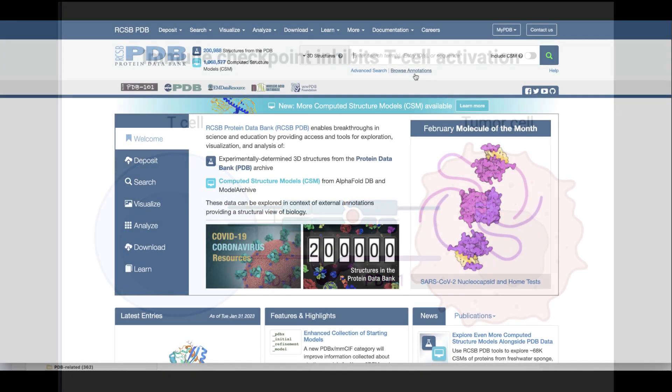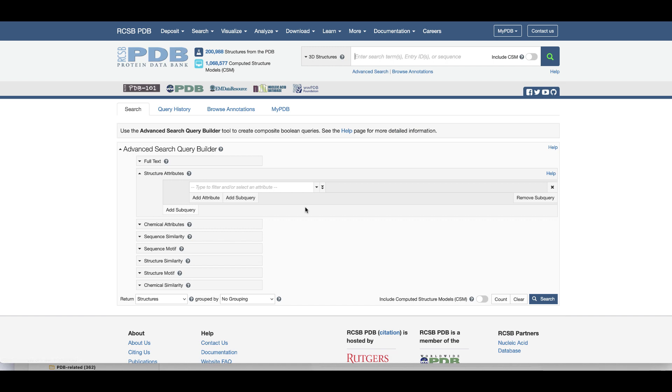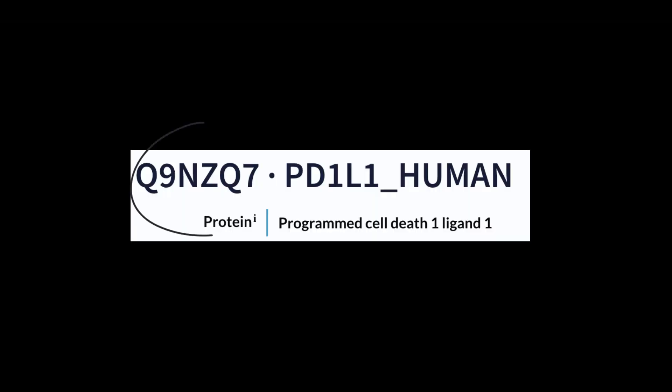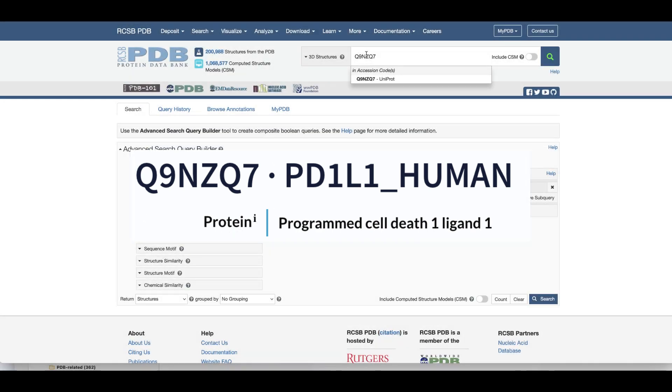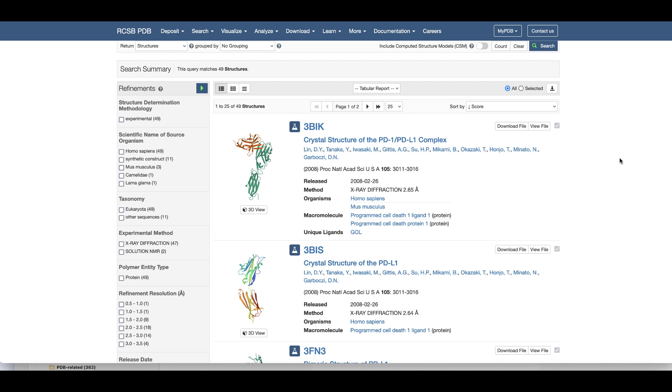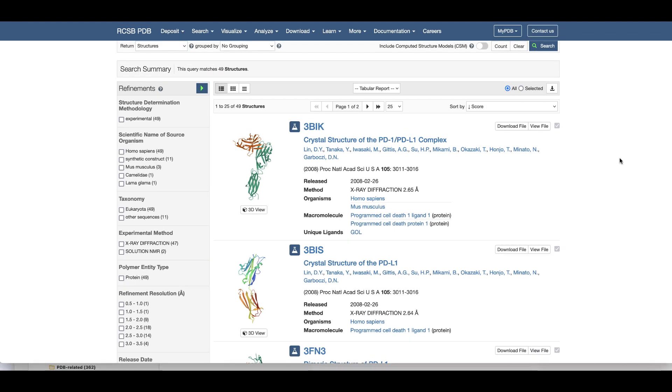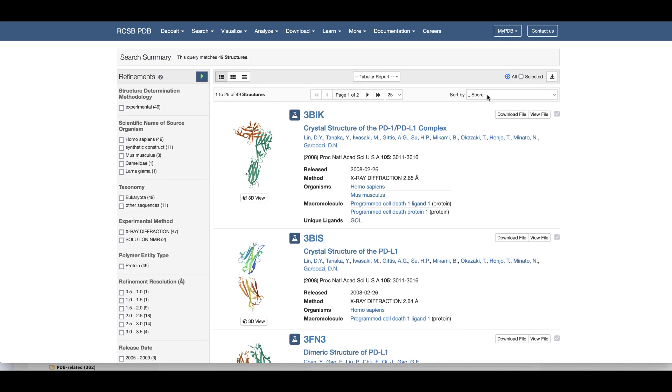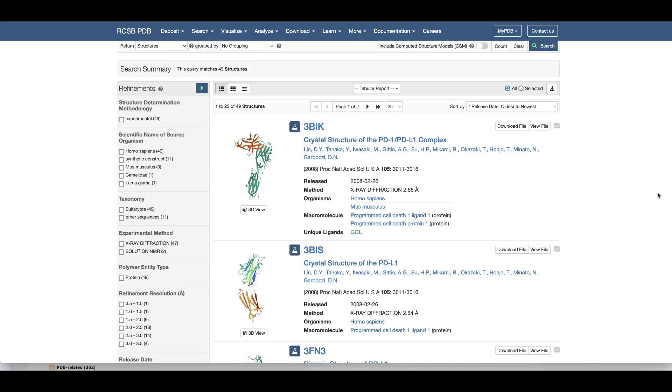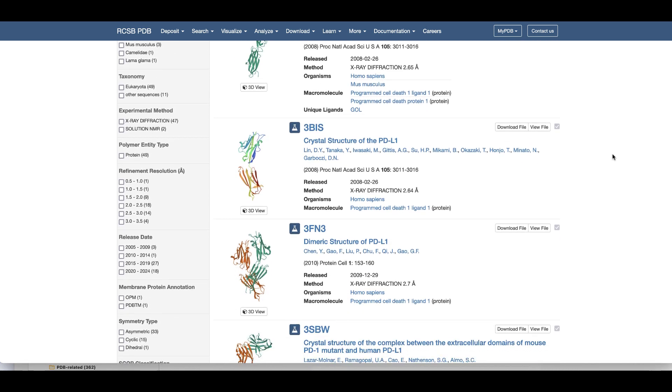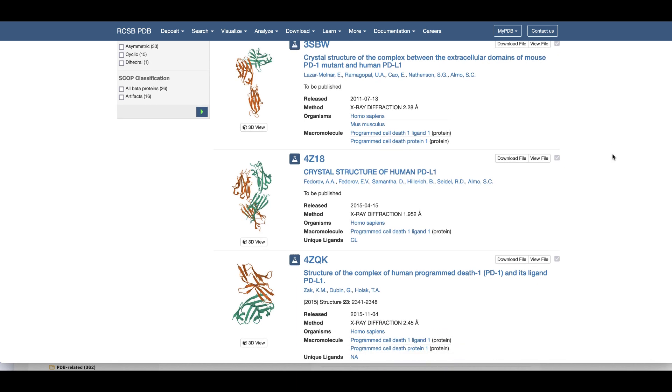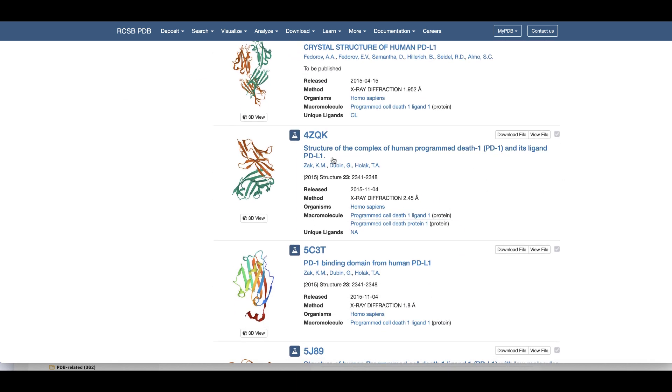The rcsb.org website offers many query options in the top search bar and in the advanced query builder. A simple way to find PDB structures would be to search using the UniProt accession code for this protein in the top search bar. Scroll through the results returned and read the titles of the structures. To find the first structure of human PD-1 and PD-L1 in the PDB, you can sort the results by oldest to newest release date. The PDB structure 4ZQK has the human PD-1 bound to the human PD-L1 domain.